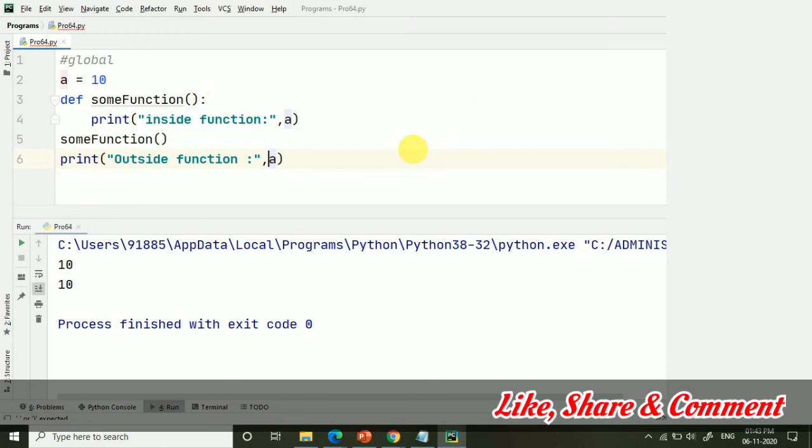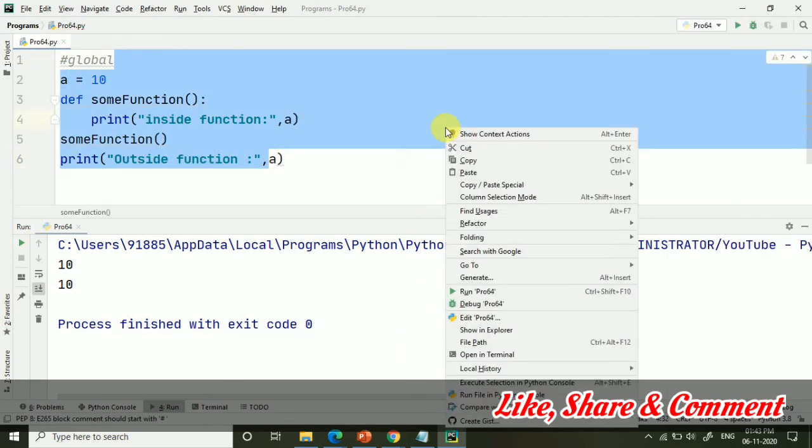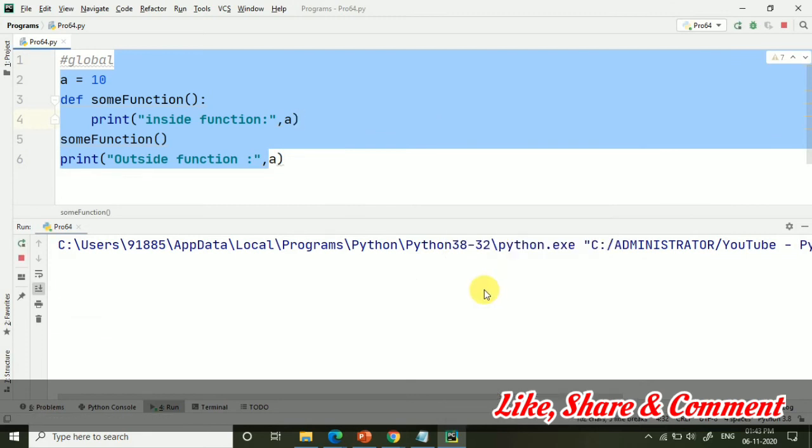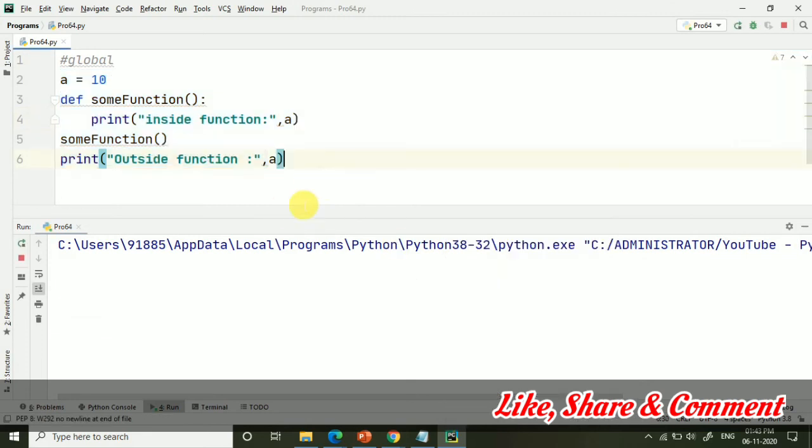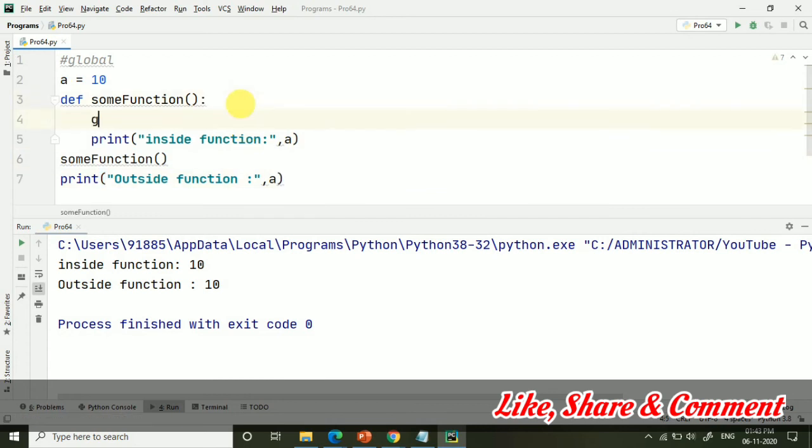It will be giving the same values but yes with the statement now. Here as it was, it's coming similarly. Now, what I am going to do.